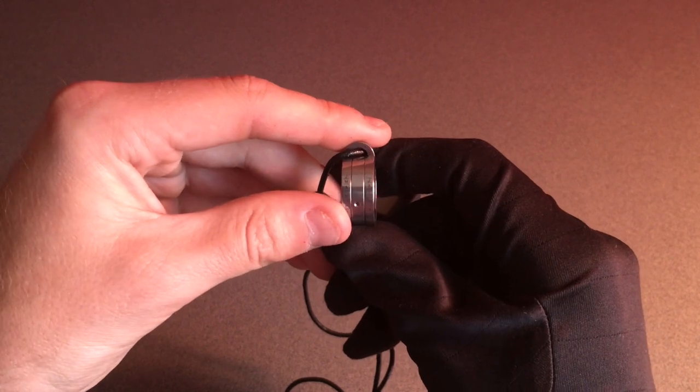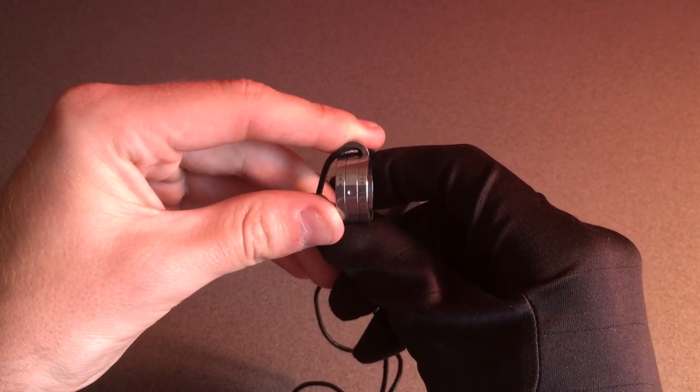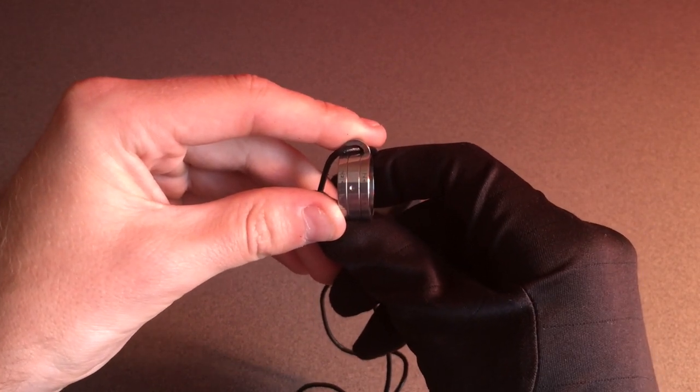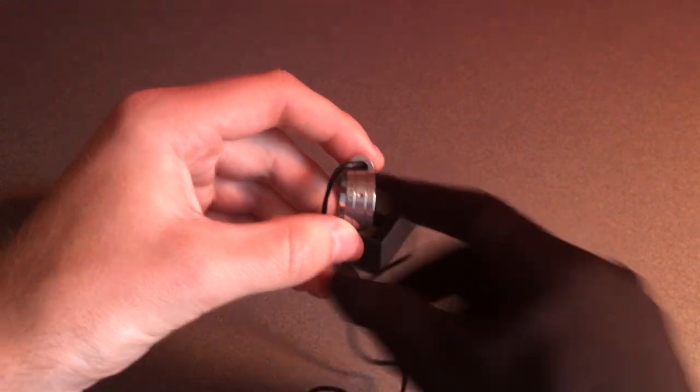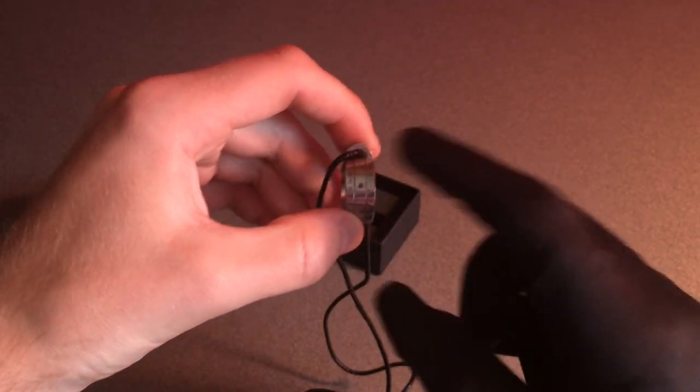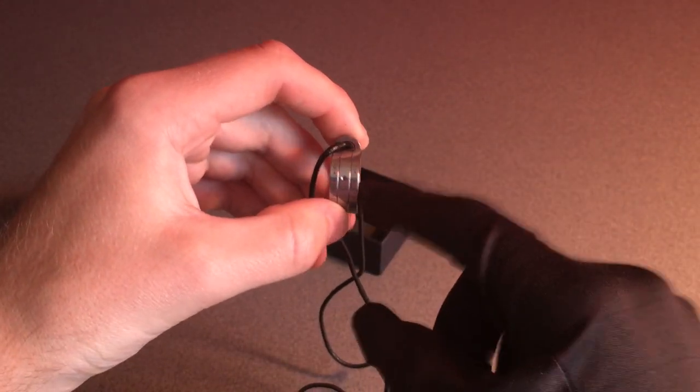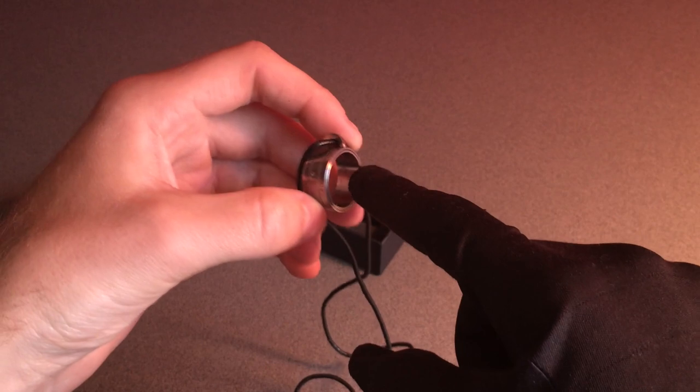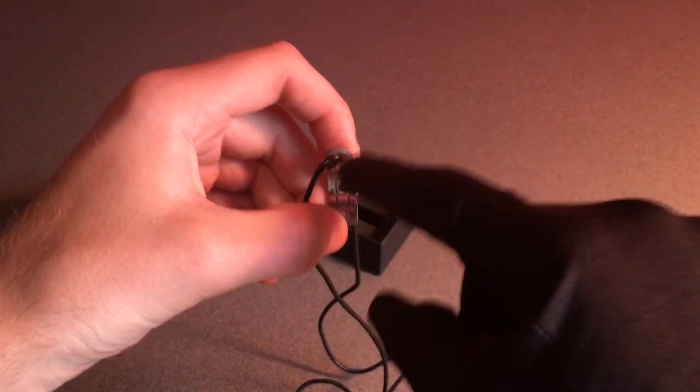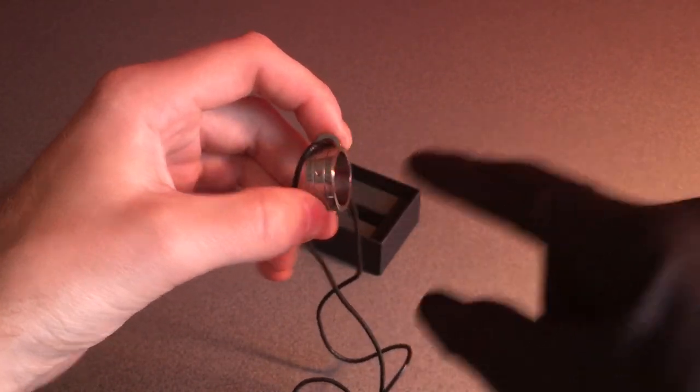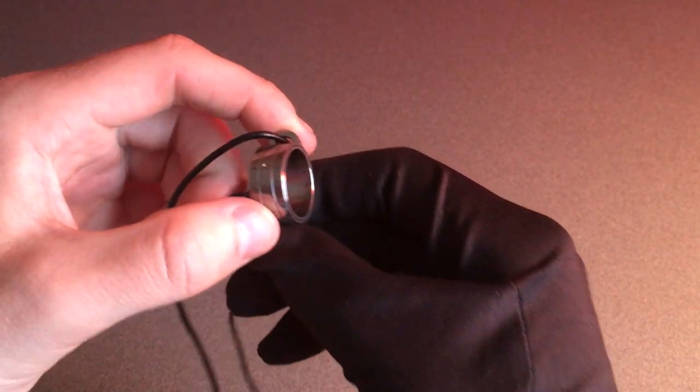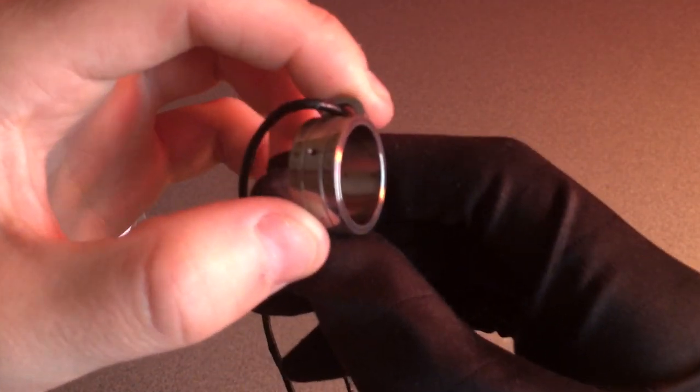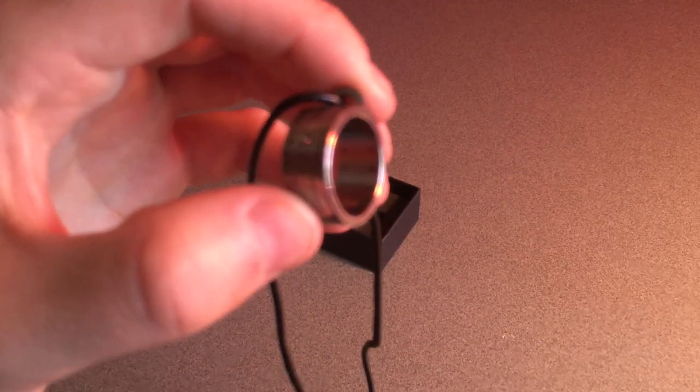Now the little hole here lets in sunlight so that a dot will appear on the inside of the ring where, if you can see, there are also little numbers on the inside.